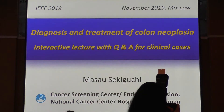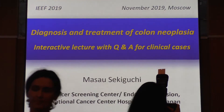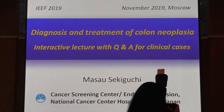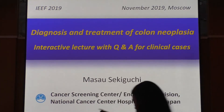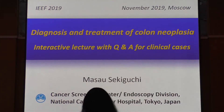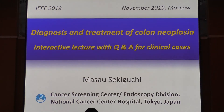Hello, everyone. Thank you for giving me a great opportunity to be here today and to share our critical cases in the Q&A session. My name is Masao Sekibuji Hanok from Tokyo Japan National Health Center at the hospital.